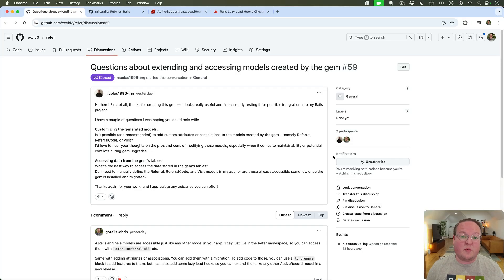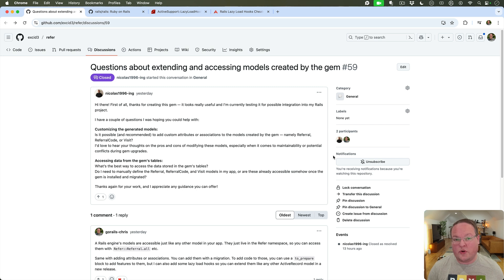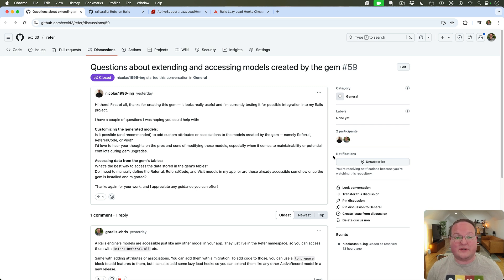Hey guys, this episode we're going to be talking about how to add lazy load hooks to your code so that users can easily extend it.